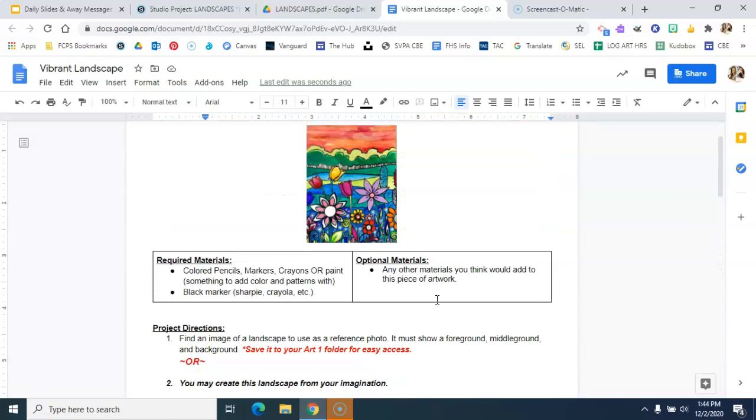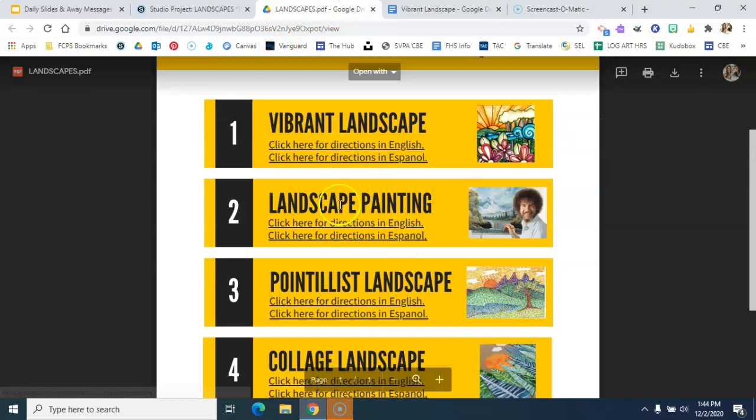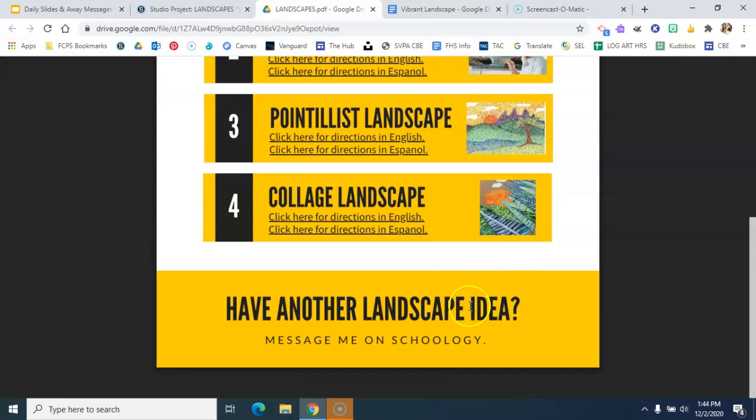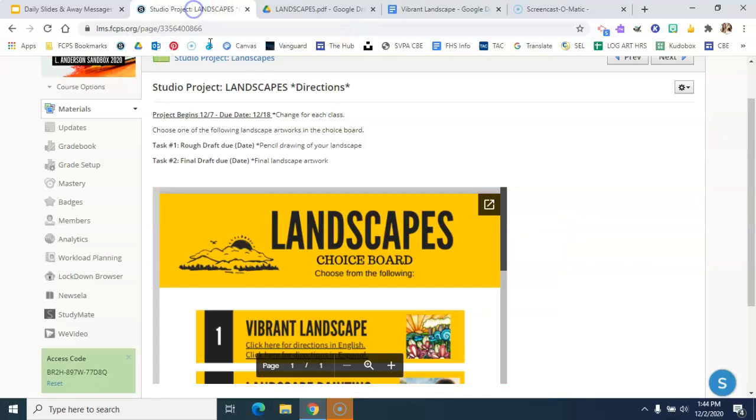So again, you can go back to the PDF and you can choose to do any one of these four options, or if you have another idea or a limited supply of materials, you can message me another idea for your landscape artwork. So I'm going to go back over here to the studio project. I'm going to click back into the folder.